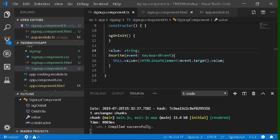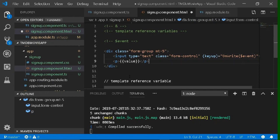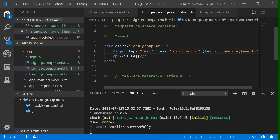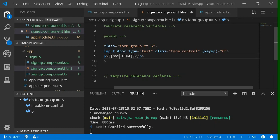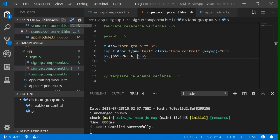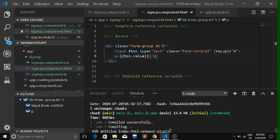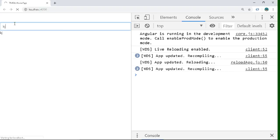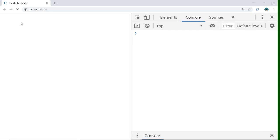Now let's discuss template reference variables. We can give a reference to a particular element — in this example, the input element. To give a reference, just type `#` followed by any name. The entire input element's properties get stored in that reference variable. To use it, simply write `box.value` inside the interpolation curly braces. Save and compile — the same thing that was happening earlier will happen now, but using the template reference variable.